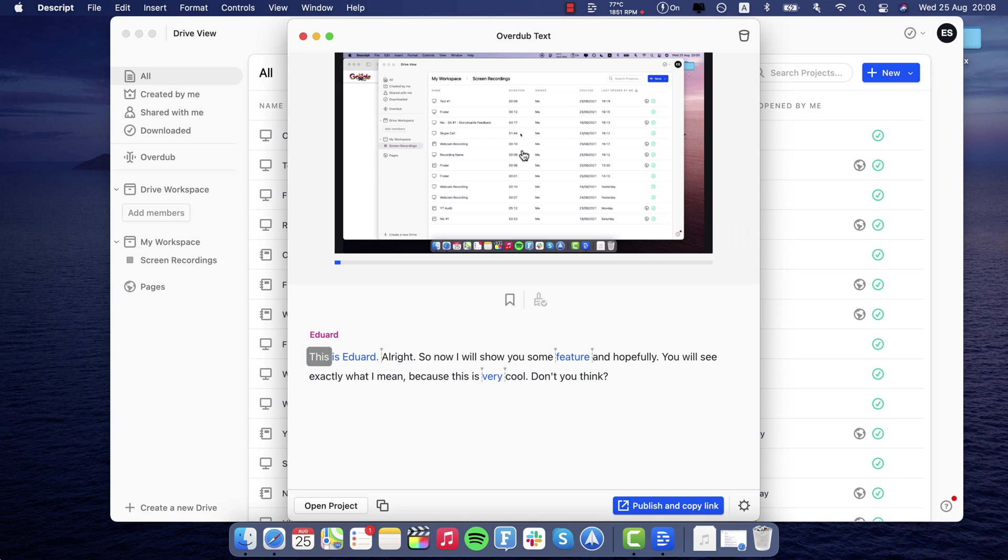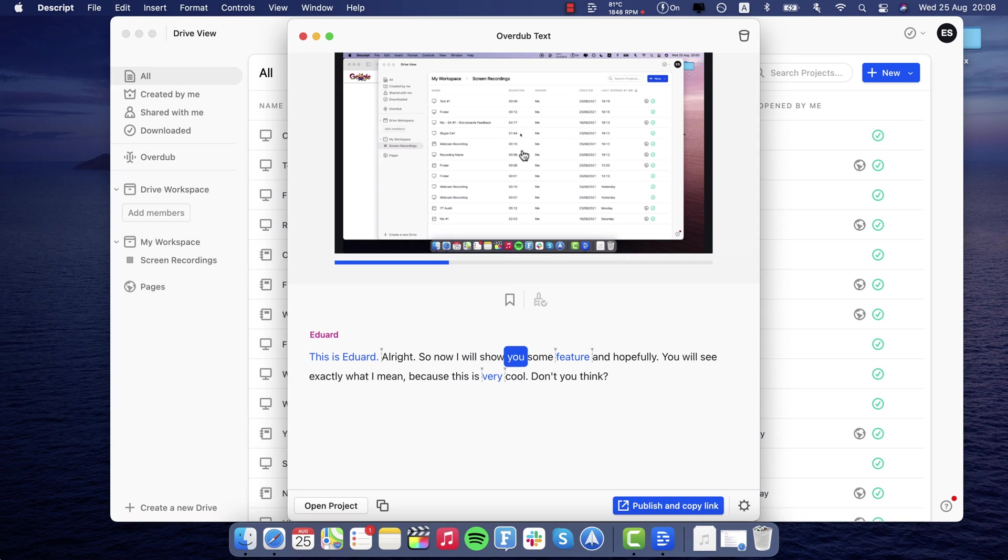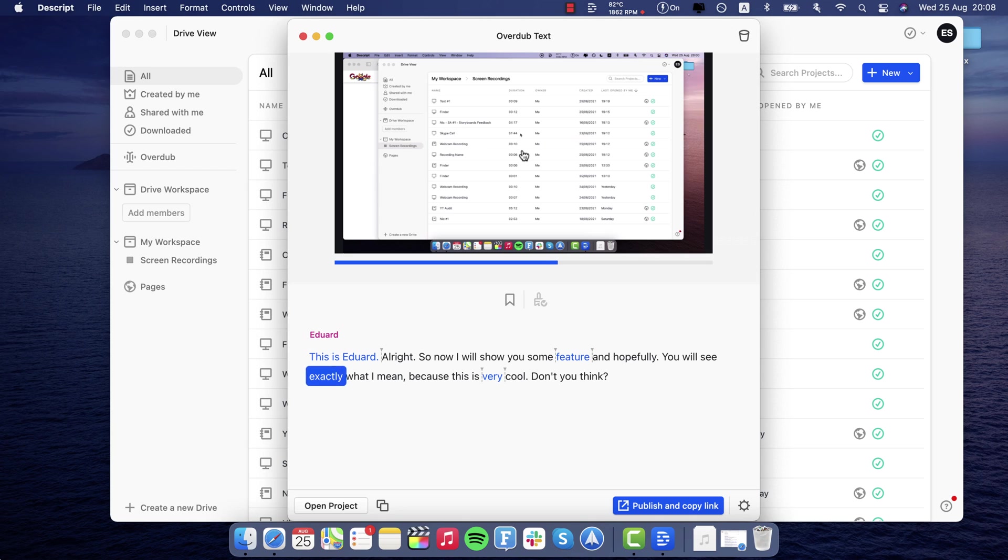This is Edward. Alright, so now I will show you some feature and hopefully you will see exactly what I mean. Because this is very cool, don't you think?